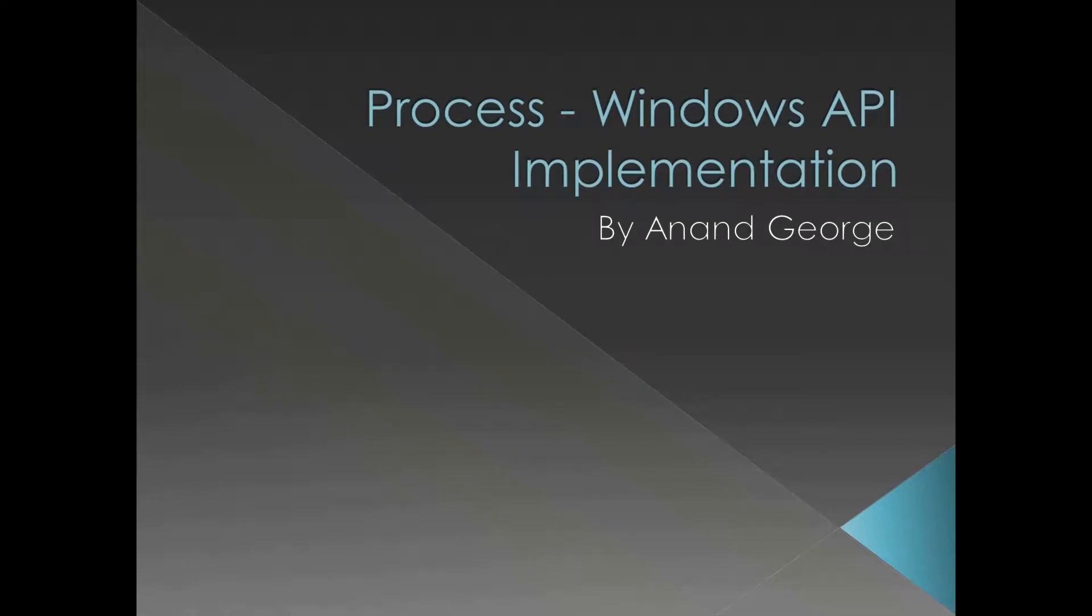In this presentation we're going to look at Windows API implementation. We're going to see a typical API and analyze how that particular API is implemented.